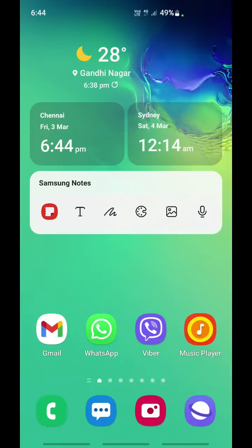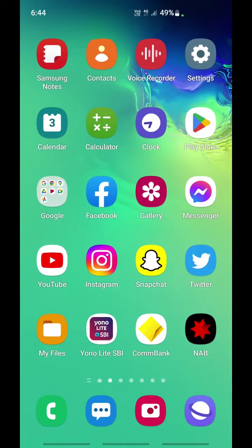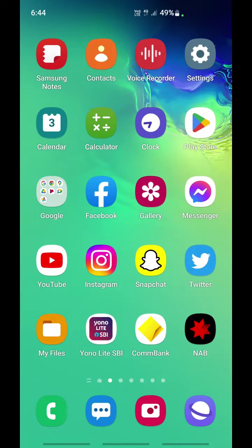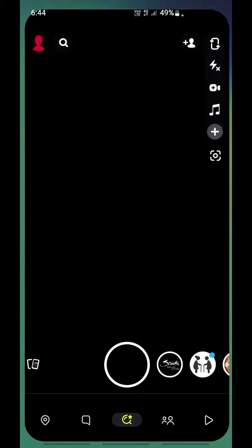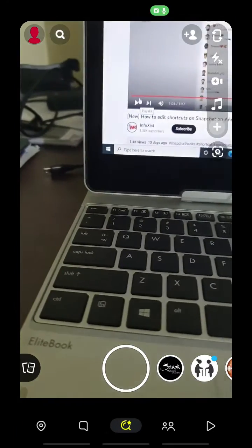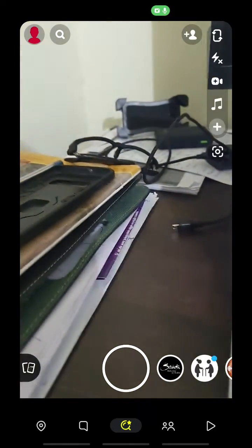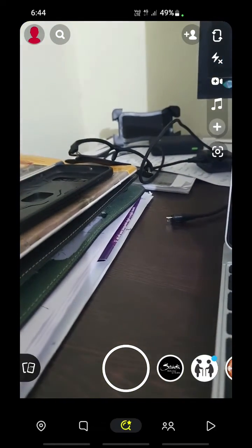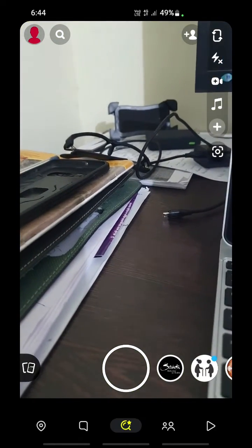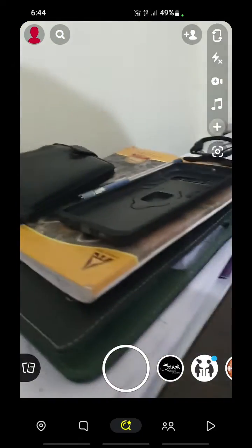Hello everyone, welcome to our channel. Today I'm going to show you how to edit shortcuts on Snapchat. Let's get into the video — go ahead and open your Snapchat application.